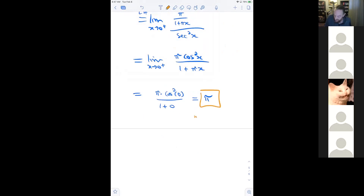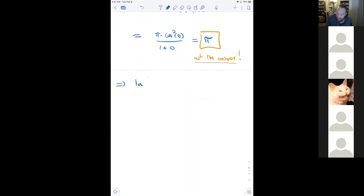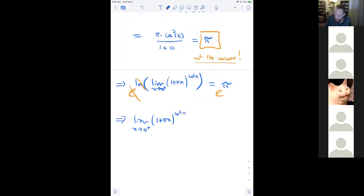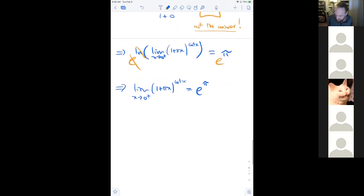So ln(lim of (1+πx)^(cot x)) = π. Exponentiating both sides, the limit as x→0⁺ of (1+πx)^(cot x) = e^π. Interestingly, e^π is believed to be irrational and transcendental, though this is hard to prove.